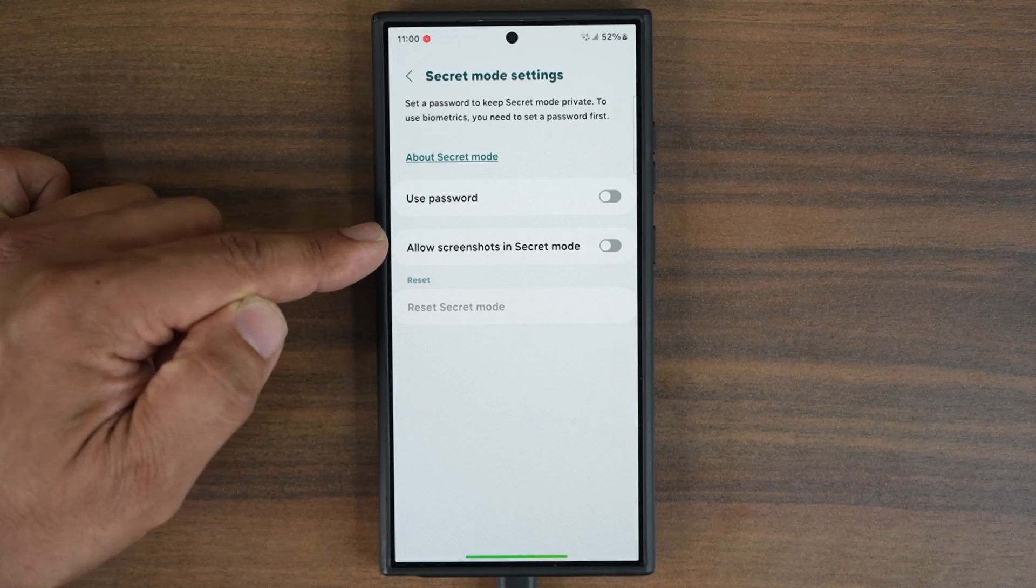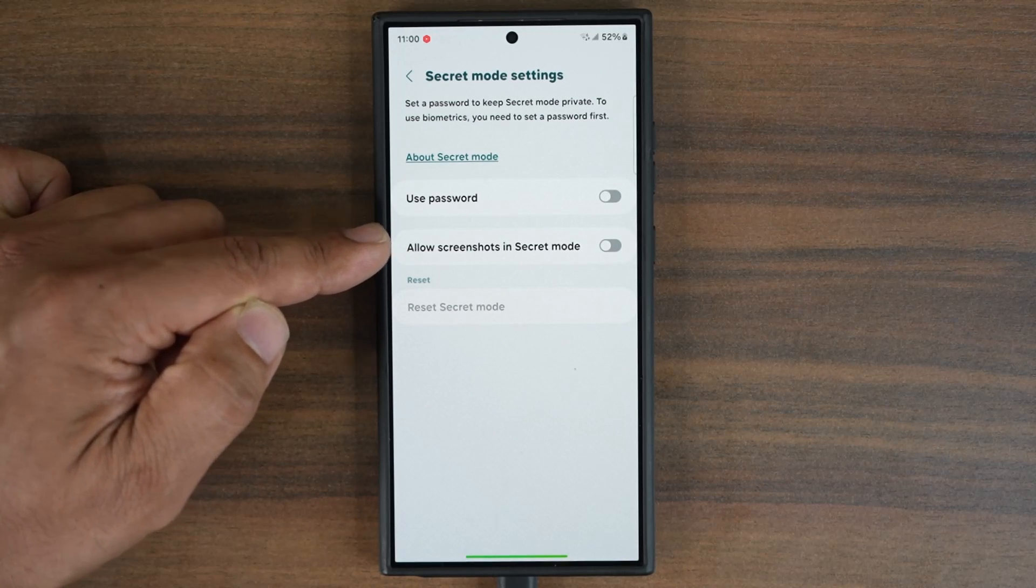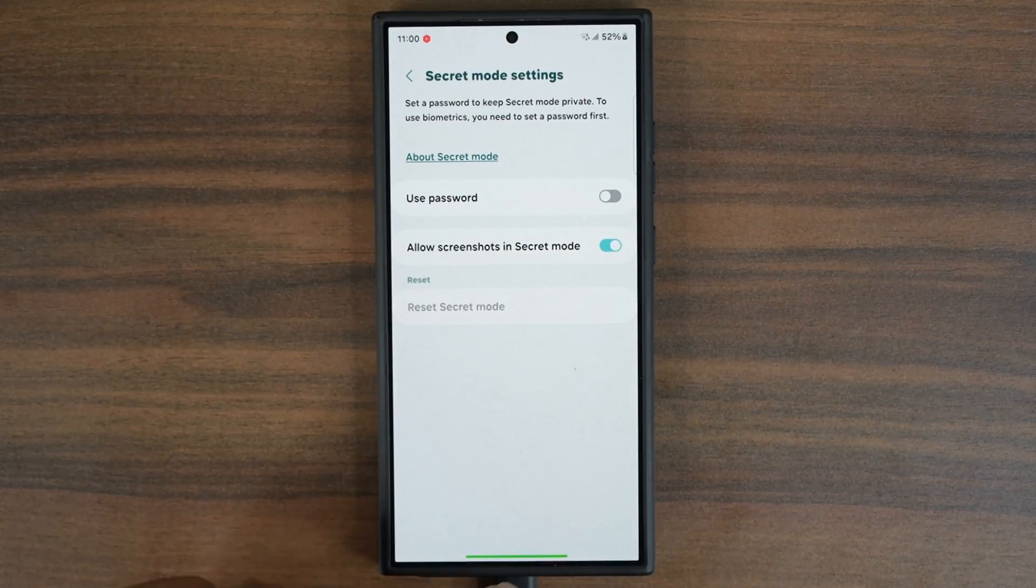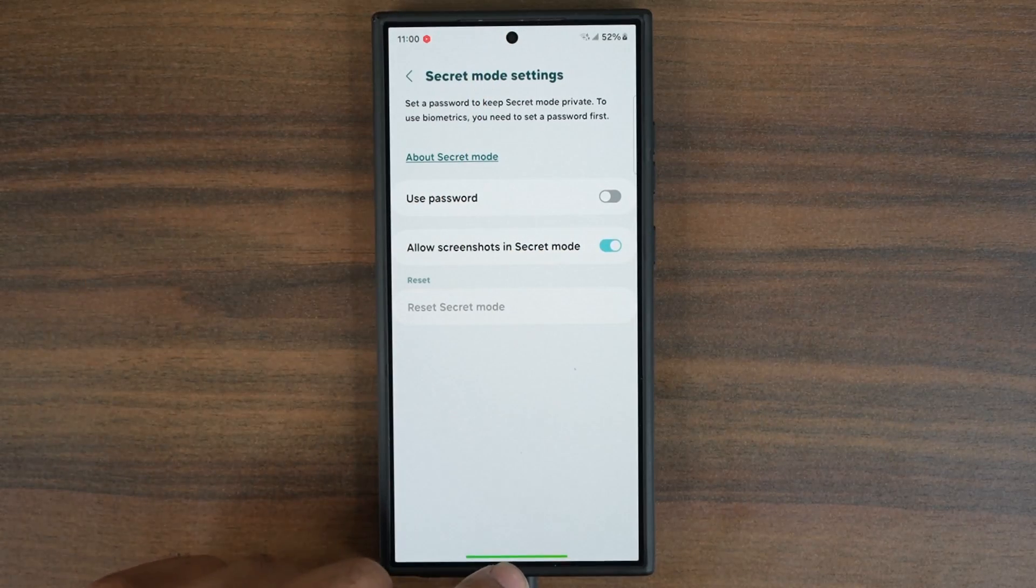So I'm going to enable this, and look at what happens.